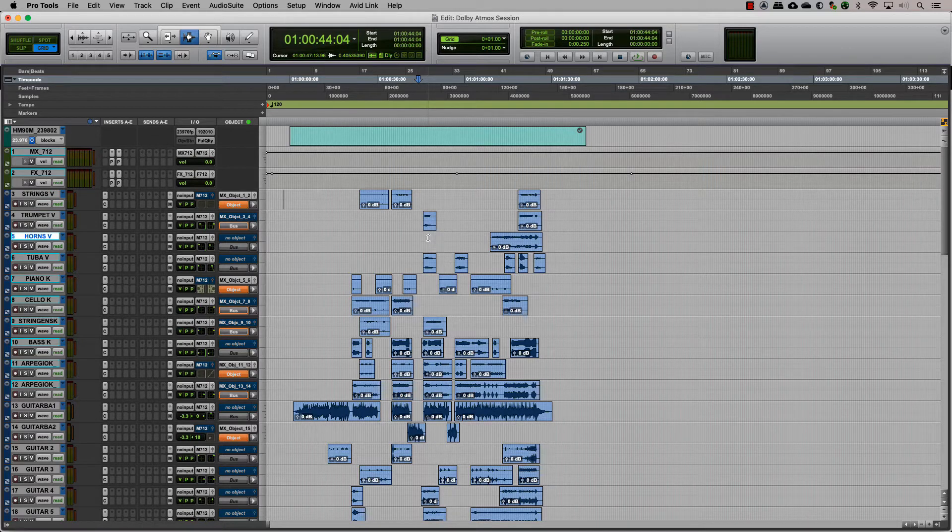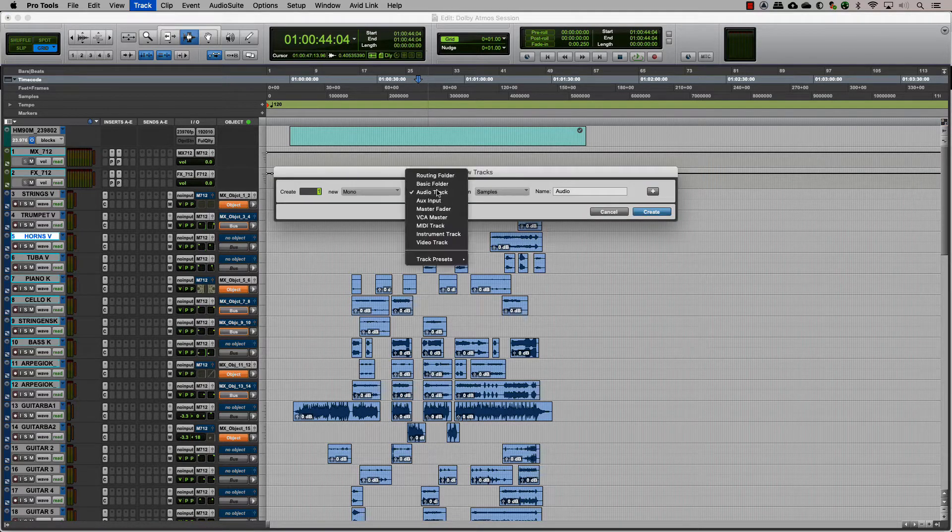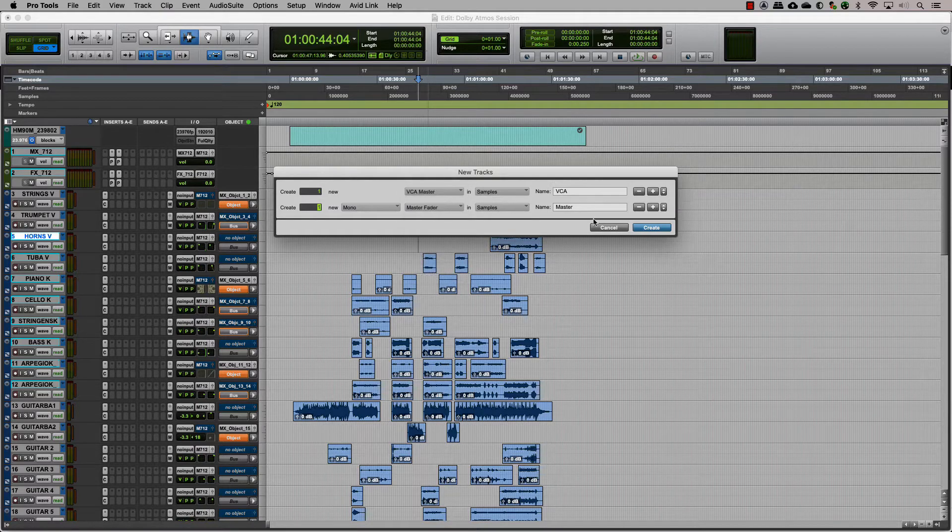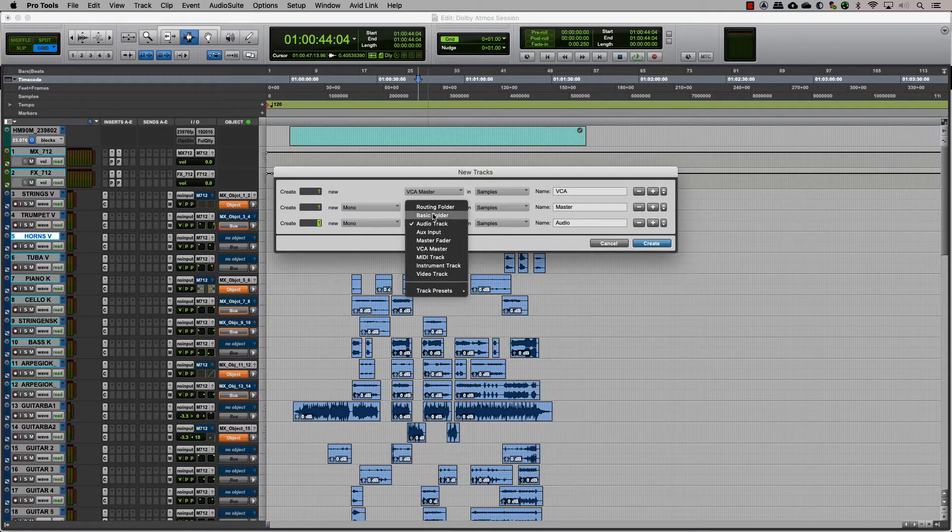There are three main steps in this. One, creating VCA masters. Two, creating object masters. Three, grouping tracks into folders.